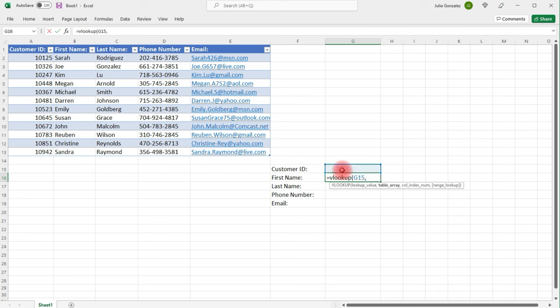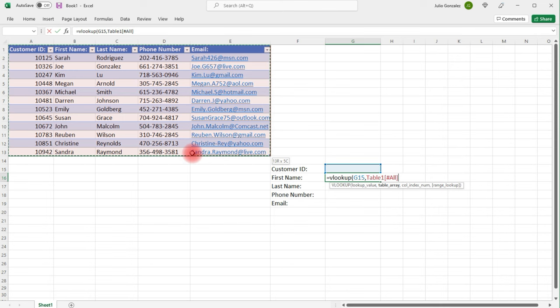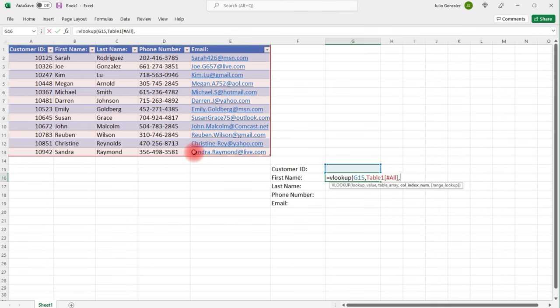Next, I'm going to press comma. And so now, what I need to do is highlight the table array that contains my data. Once that is done, press comma.